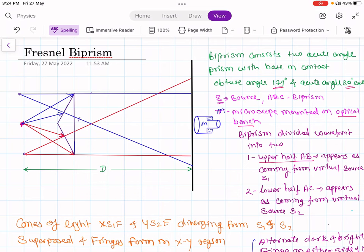One of such arrangements is the biprism, which produces two coherent sources by division of wavefront. As you are aware, we get two coherent sources by two methods: one is by division of amplitude and another one is division of wavefront.